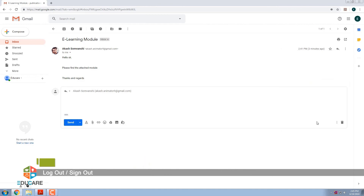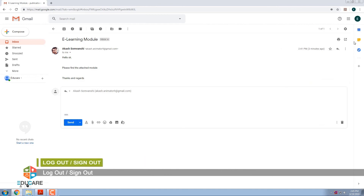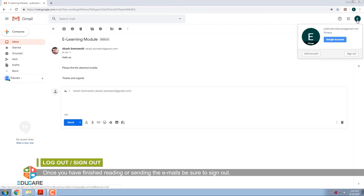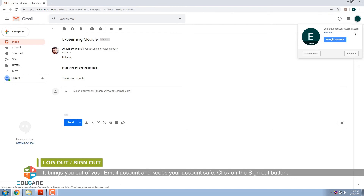Log out or Sign out. Once you have finished reading or sending e-mails, be sure to sign out. It brings you out of your e-mail account and keeps your account safe. Click on the Sign out button.